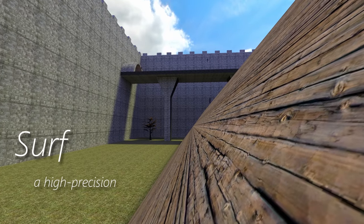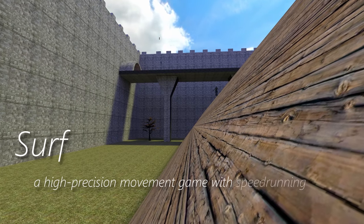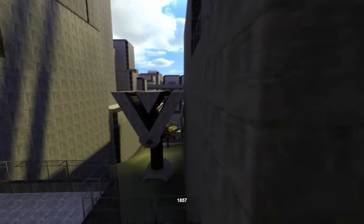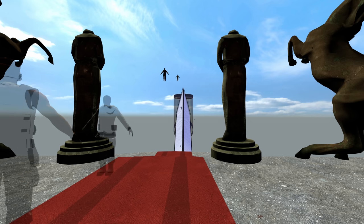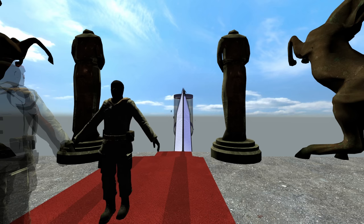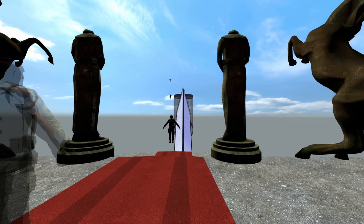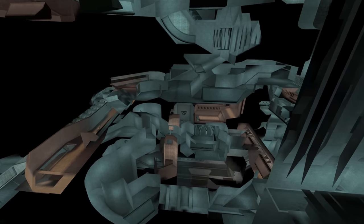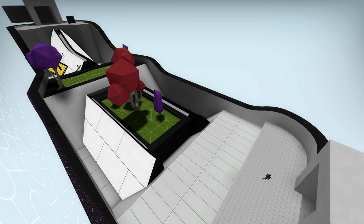Surf is a high precision movement game with speed running elements. This means you control your character, fly around and the fastest surfer wins. Surfers surf on maps, levels designed with an intended route, a start and a finish.